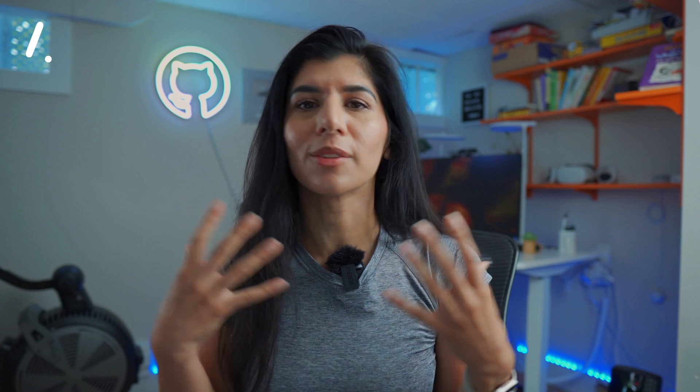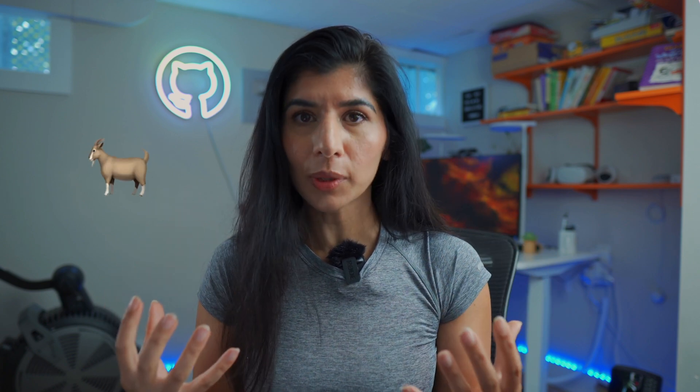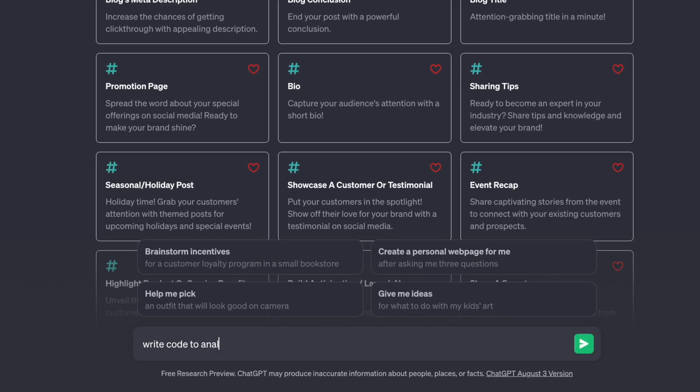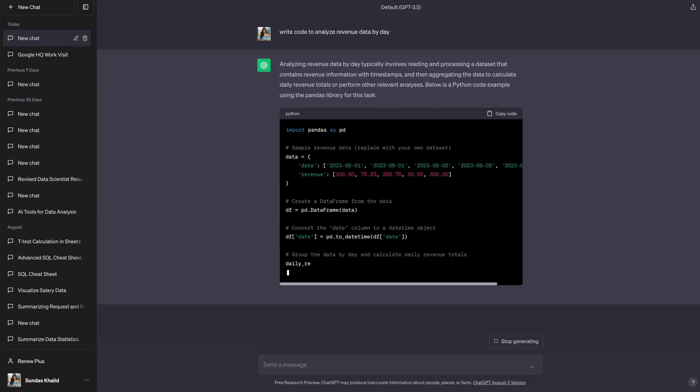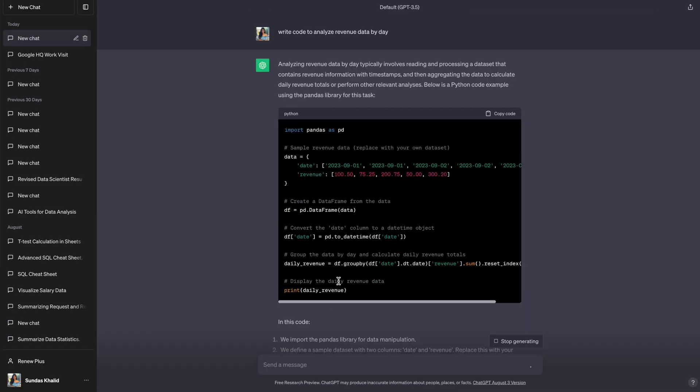Without a surprise, the number one generative AI tool on my list is ChatGPT. It is the goat of all tools. And if you haven't heard about ChatGPT, haven't used it, or haven't tried it, you are definitely living under a rock, my friend.